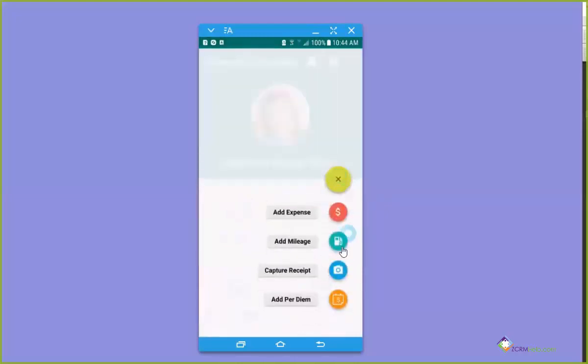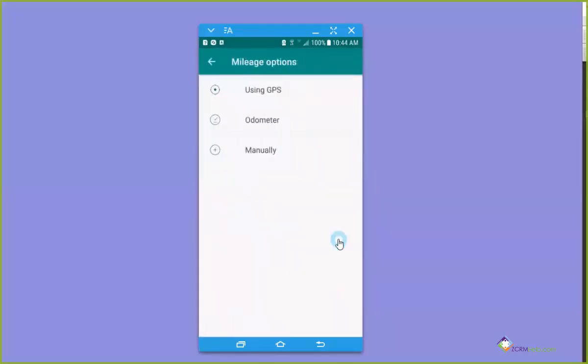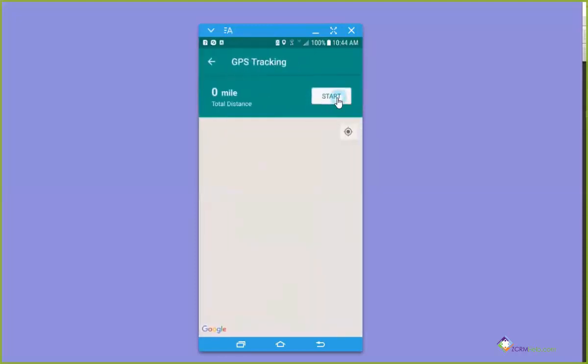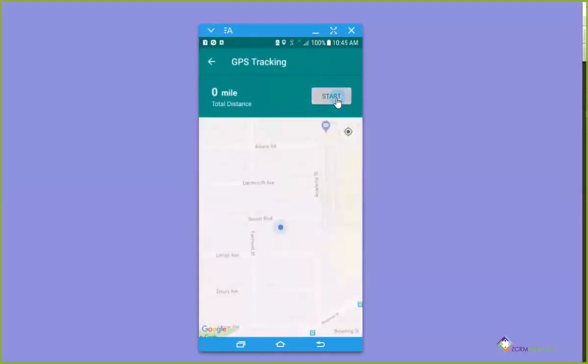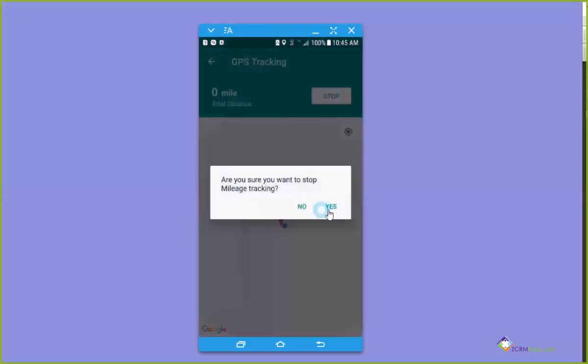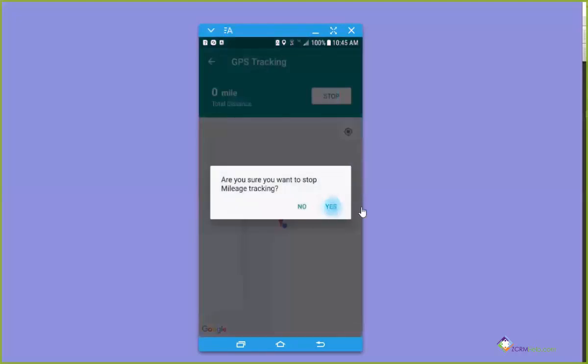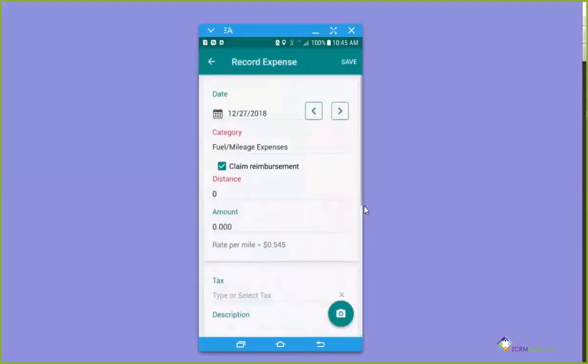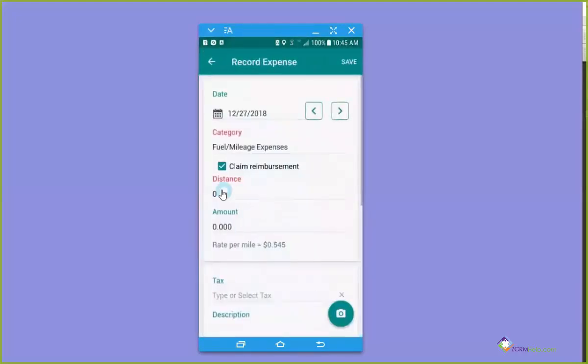What I want to do is talk about adding mileage, which is another kind of receipt. There are three ways to add mileage if you're capturing it on your phone. The really nice way is using GPS because you can start and it will read where you are now. When you get to your destination, you can stop. It will actually record the mileage for where you are, and you can see I went zero distance.